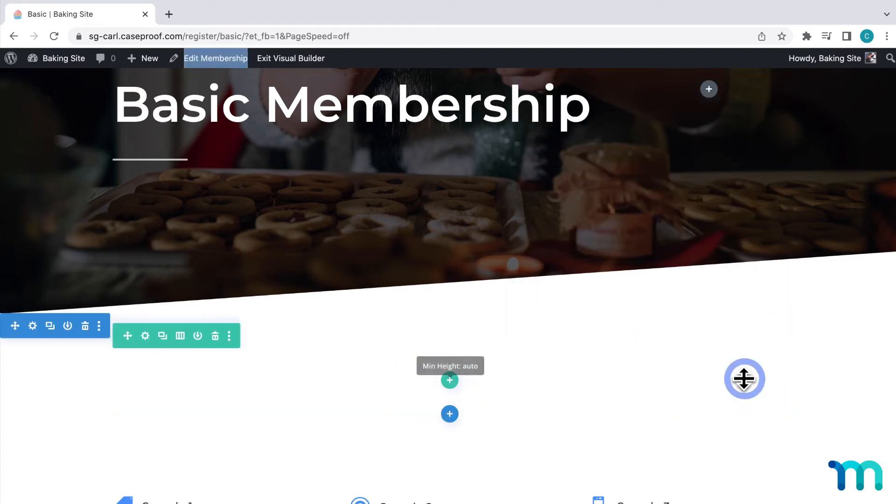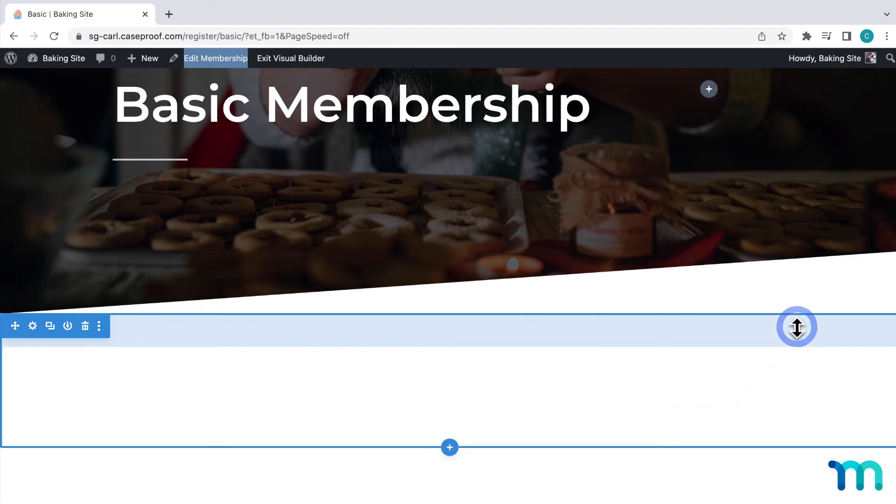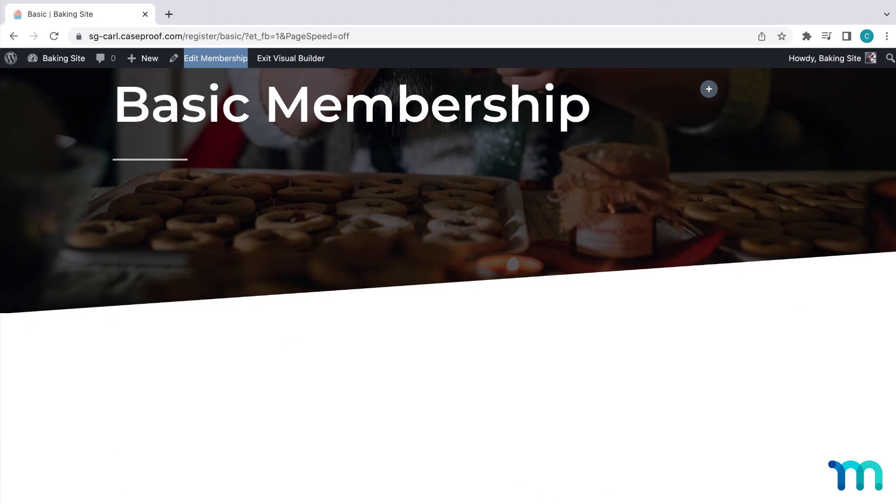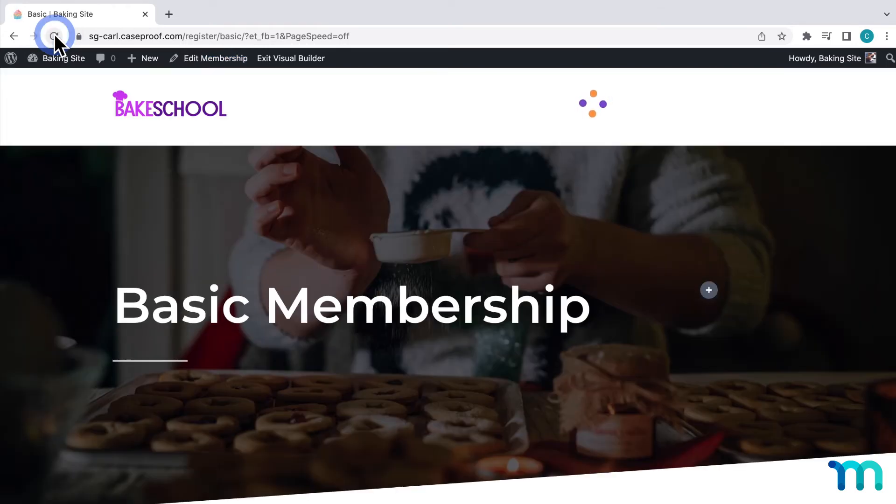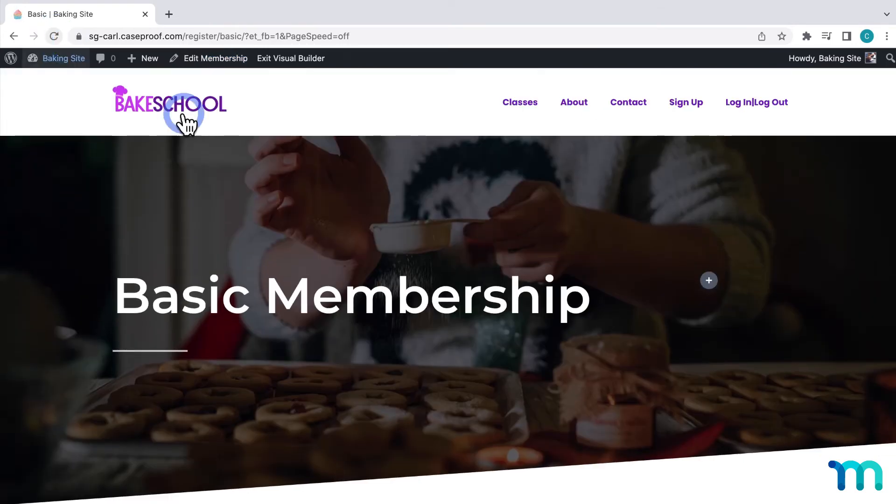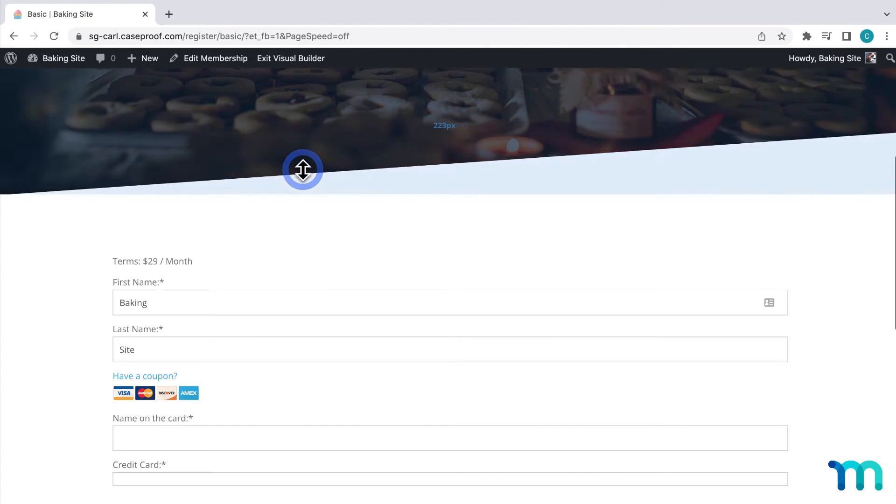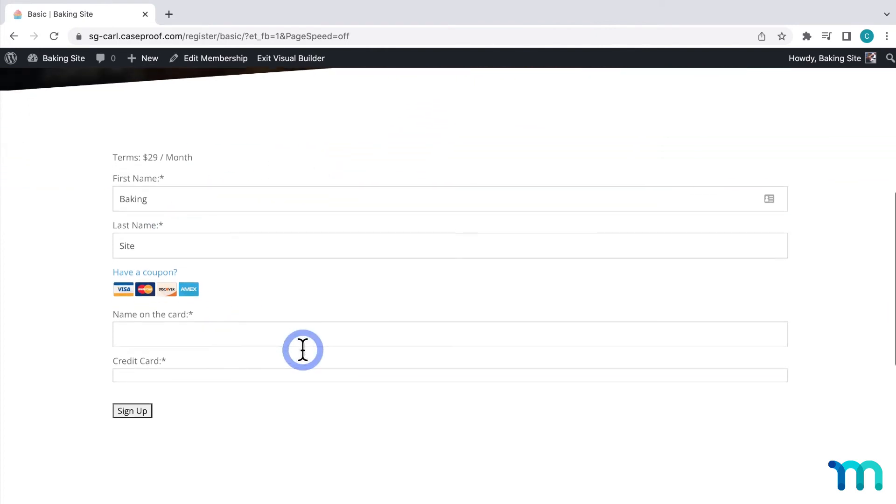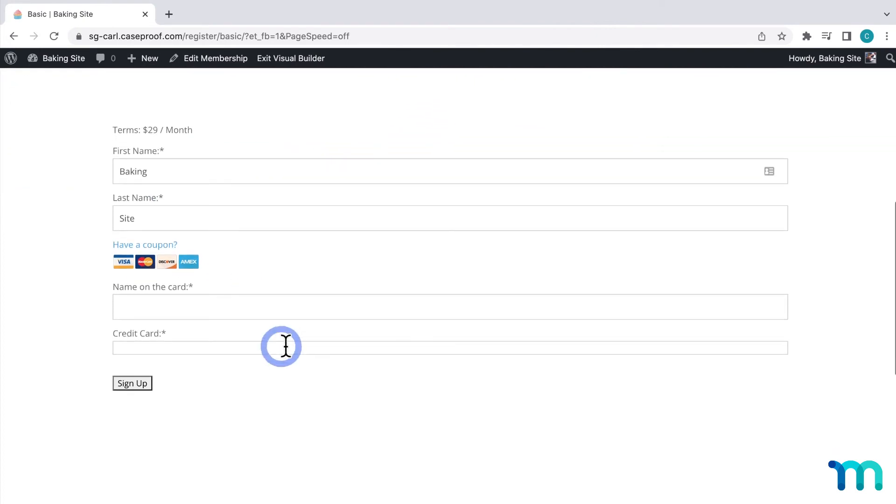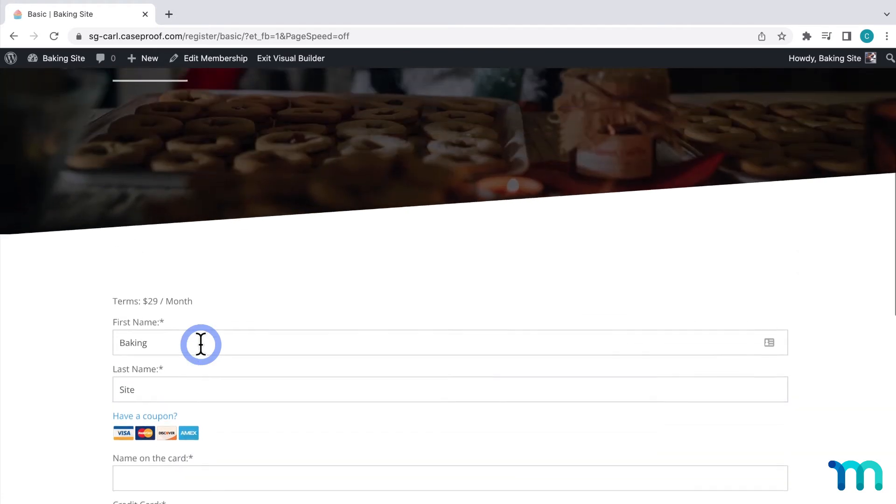Now, sometimes this form won't show up right away in the builder, but saving the page and hitting refresh should make it appear in the builder. And it often won't look exactly how it will on the front end. Like here, you can see the credit card field is messed up a little bit, but users visiting your site will see how it should look. So now I'm going to style the section and form.